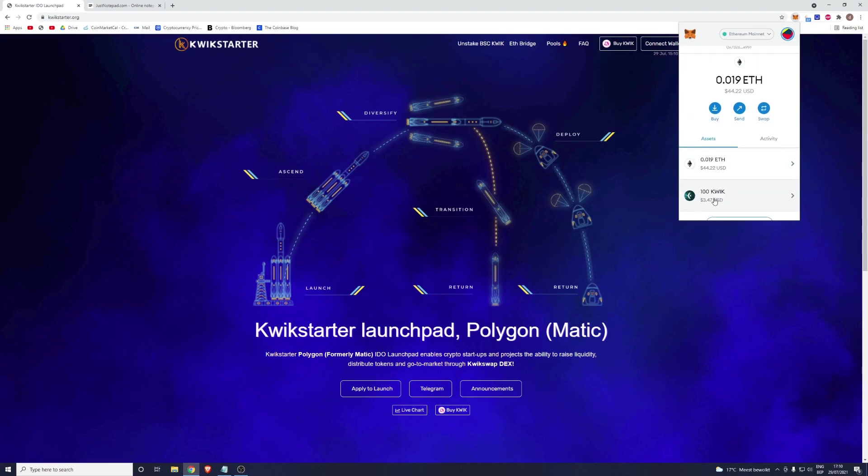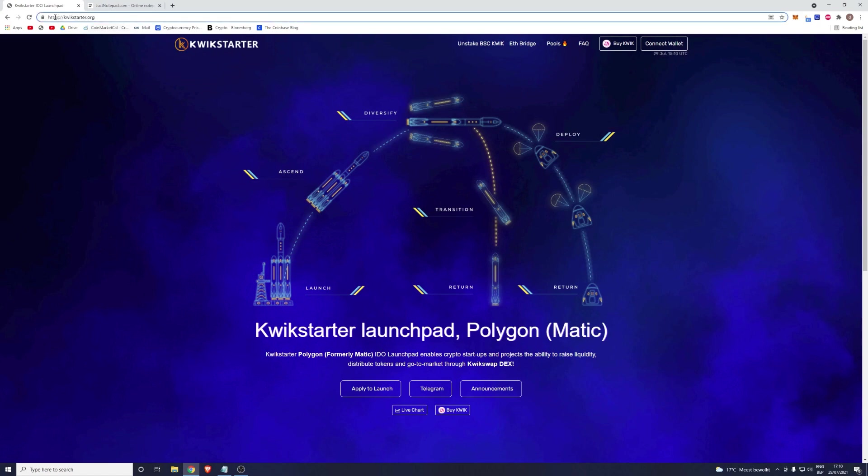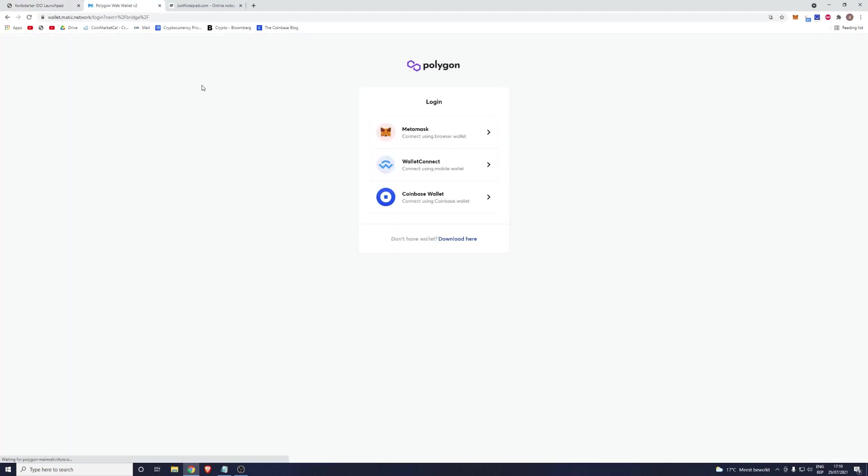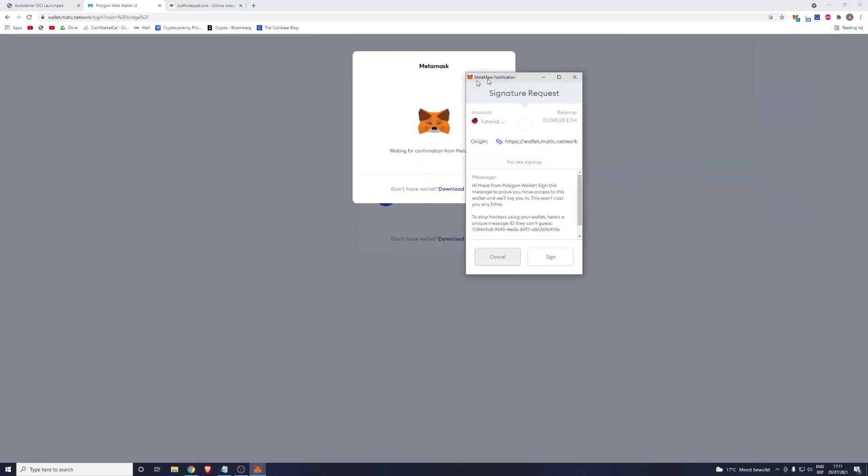Once you've completed this preliminary step, we will continue with the bridging part. To do that, please go to our website quickstarter.org and click on Ethereum Bridge. Here you will be greeted by this screen. If you are using MetaMask, it is sufficient to click on MetaMask. If you are using other wallets that support multiple chains, you will have to use the Wallet Connect button.